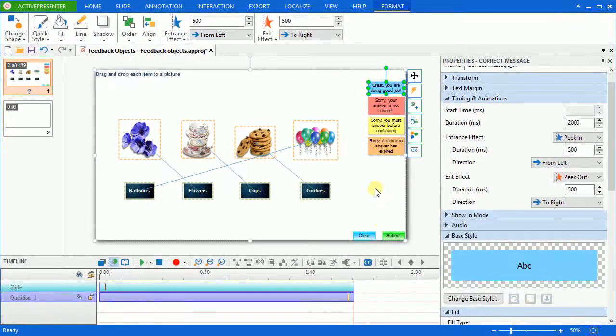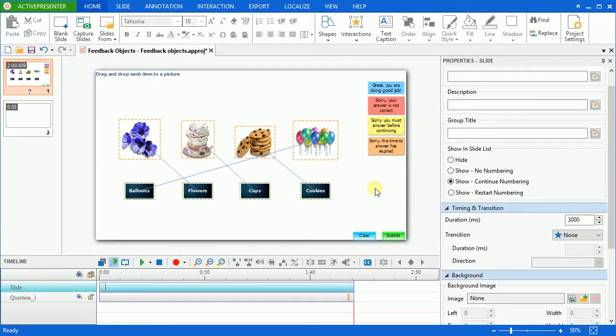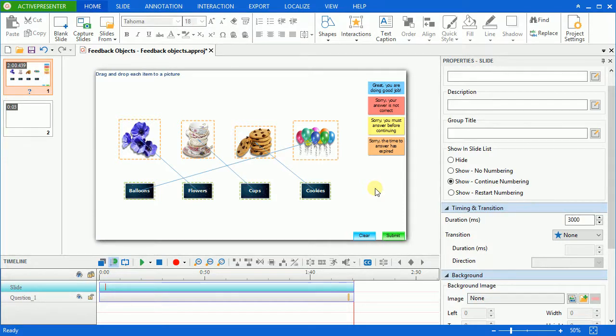There's another way to customize feedback messages. That is changing from ActivePresenter preferences. Using this way, the new style will be applied in the new projects later on.